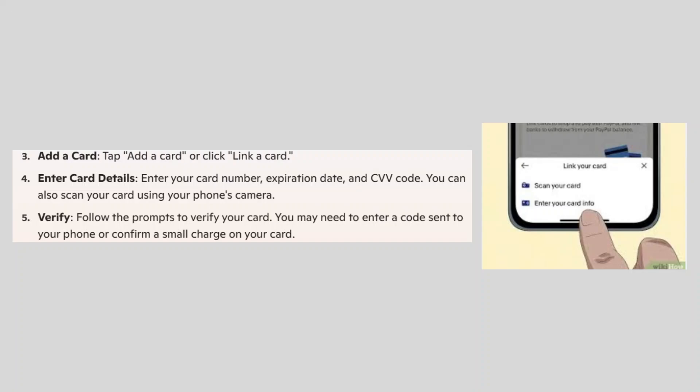In the end follow the prompts to verify your card. You may need to enter a code sent to your phone or confirm a small charge on your card.